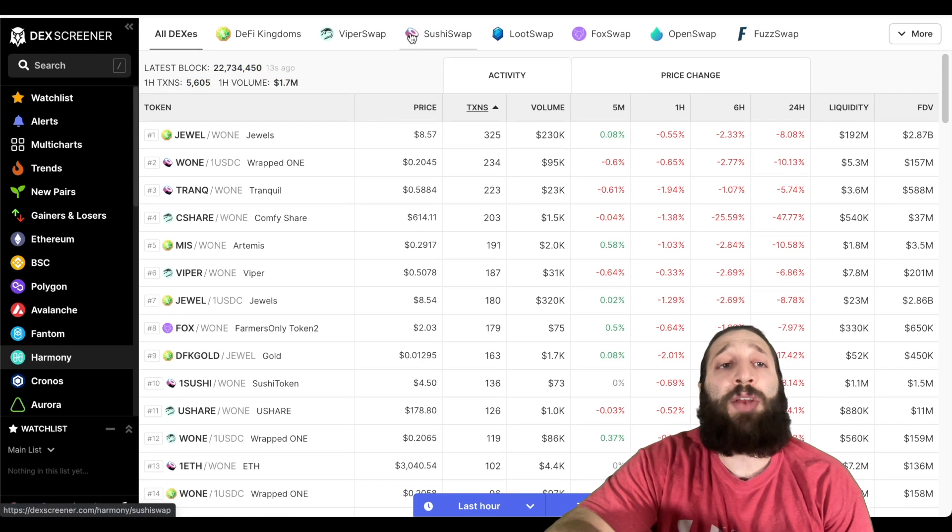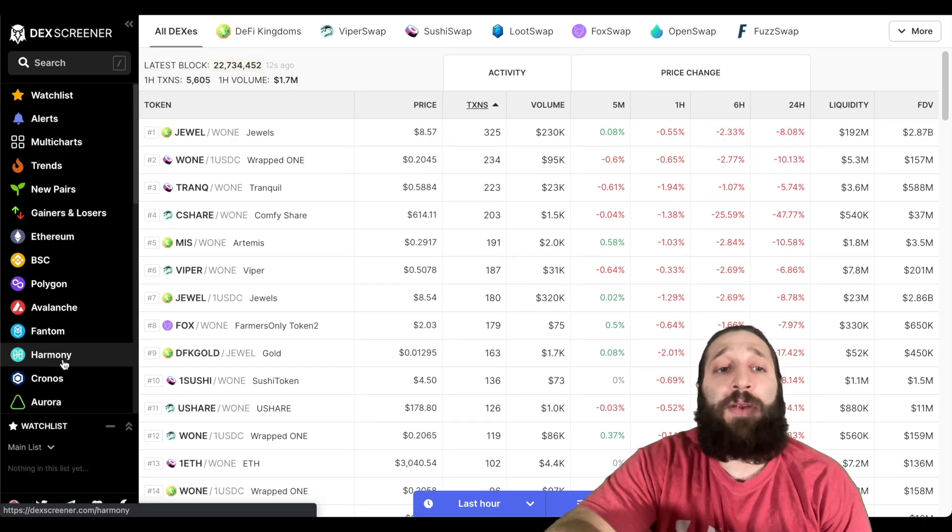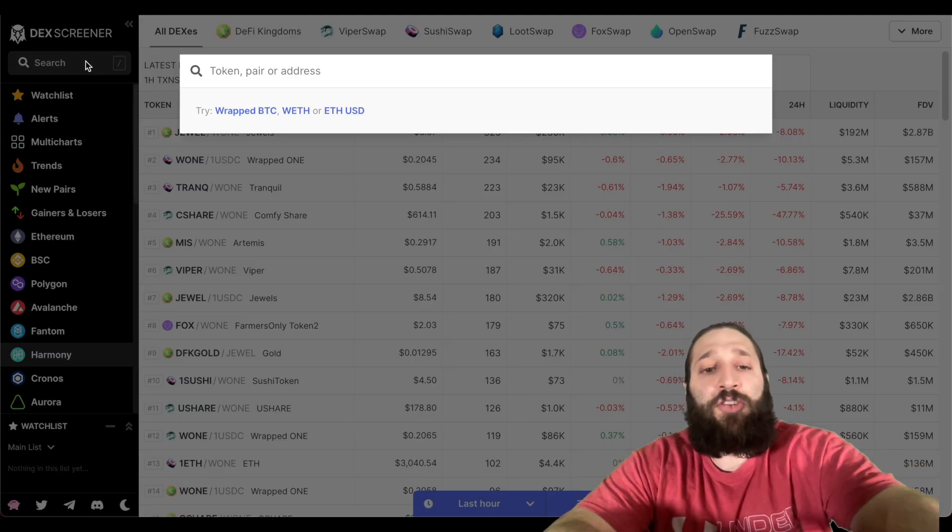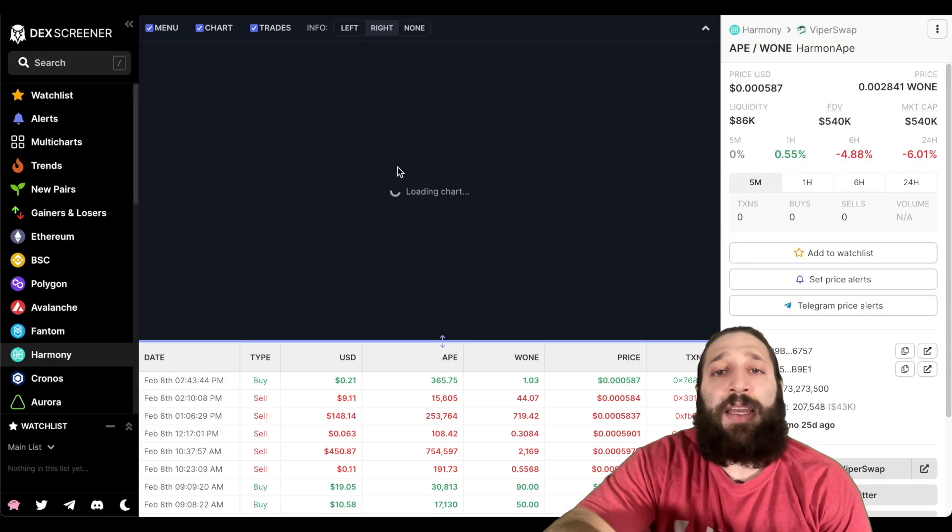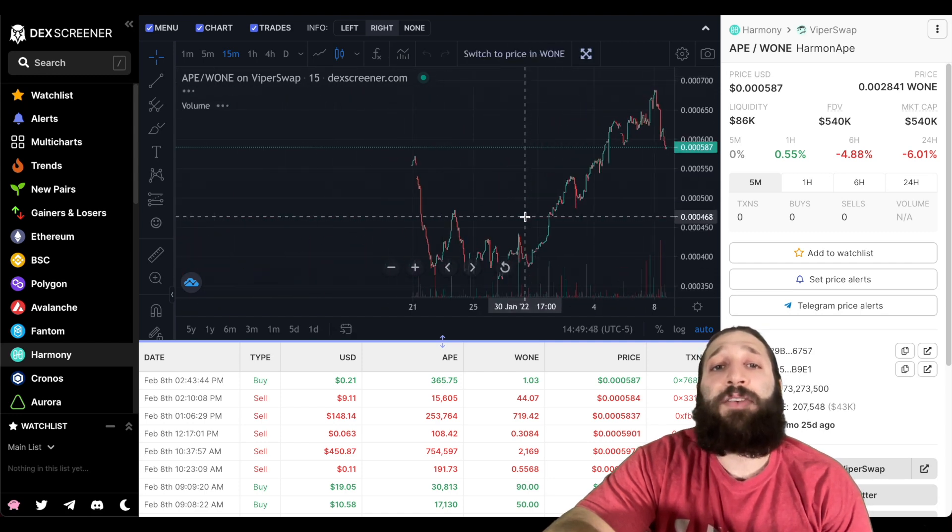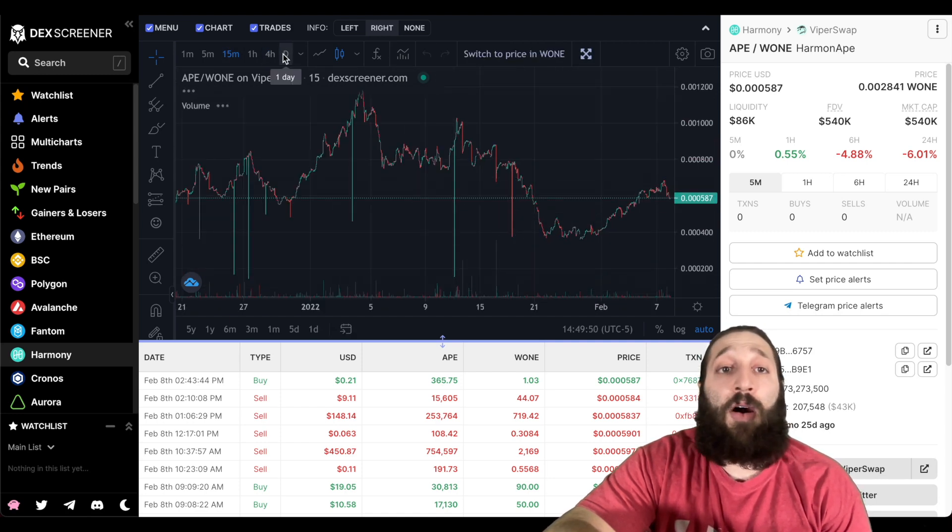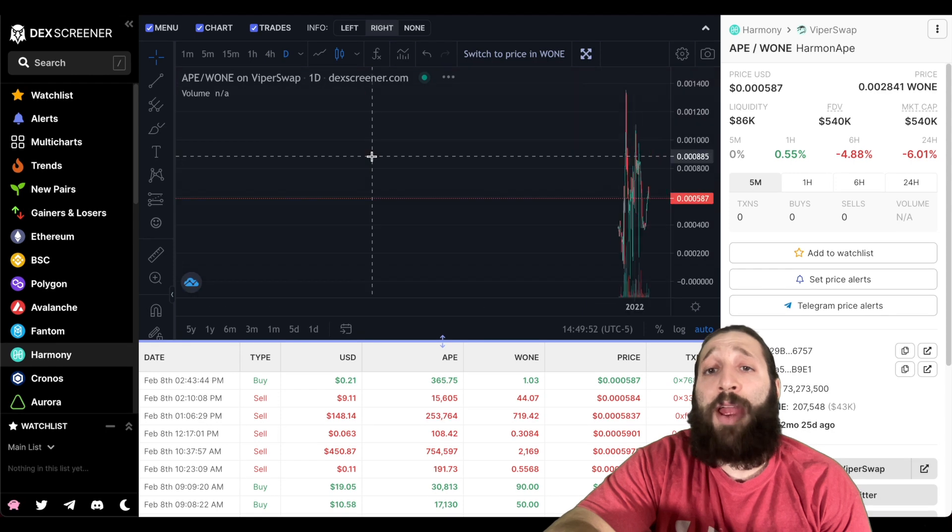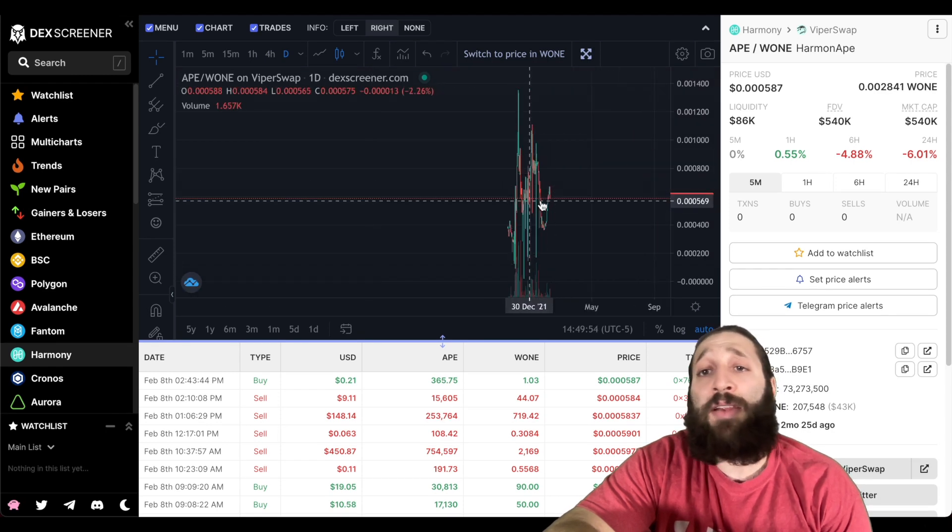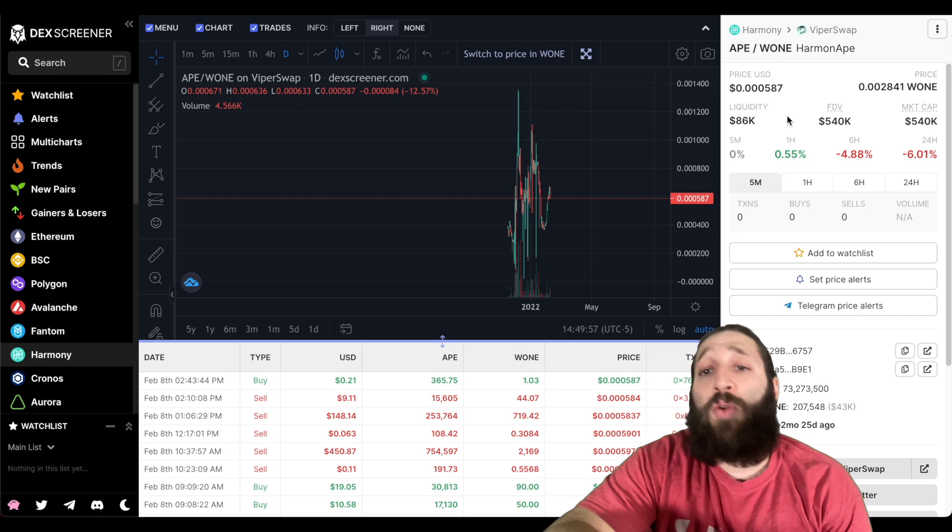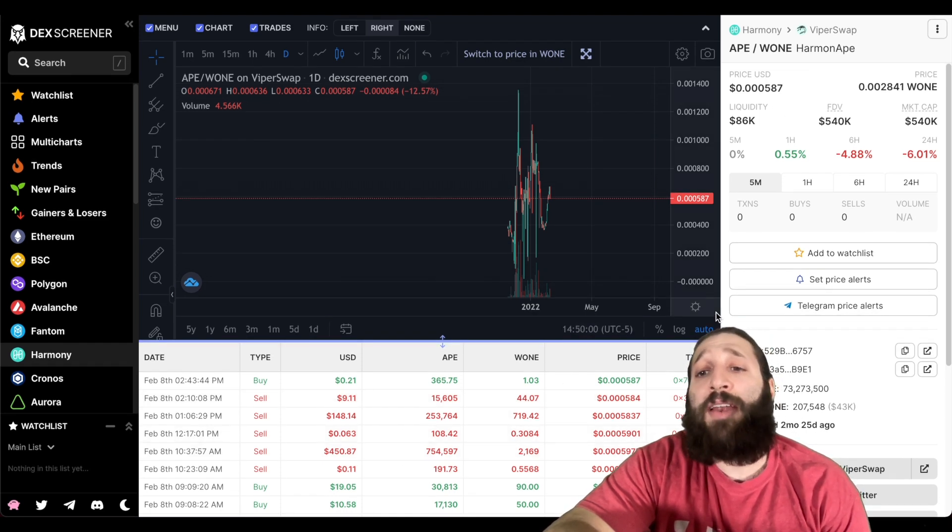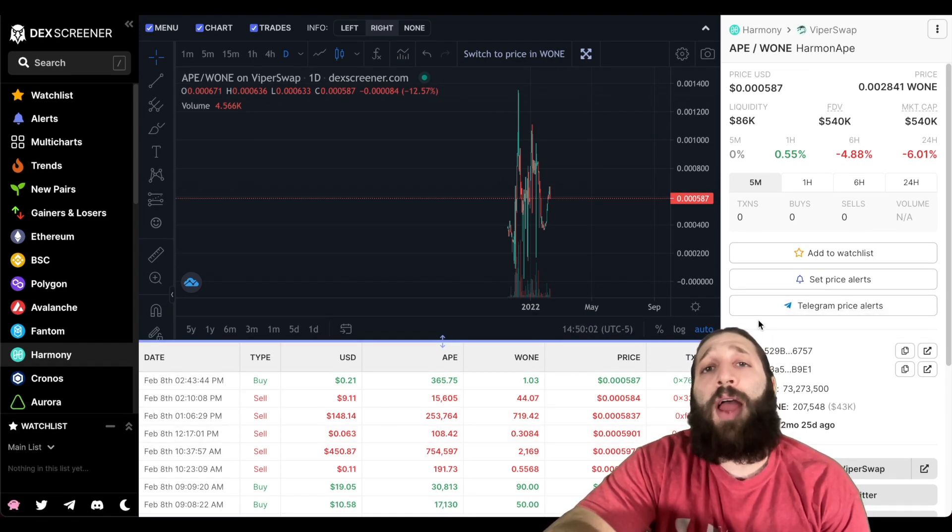We'll go to DexScreener, so you can also see that they have the Harmony network here. You can go ahead and search any asset we find, and then we can click it and it'll actually pop up a graph. You can see honestly everything you need to about the pair. You can do your technical analysis. You can come here, look at price, liquidity, all the last transactions, and all that great stuff.